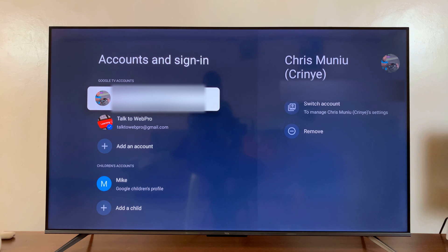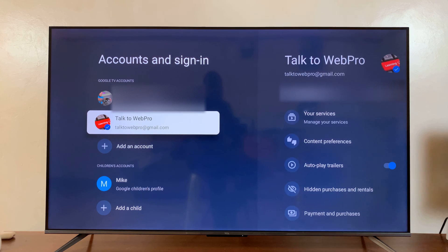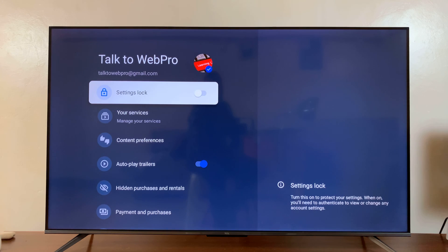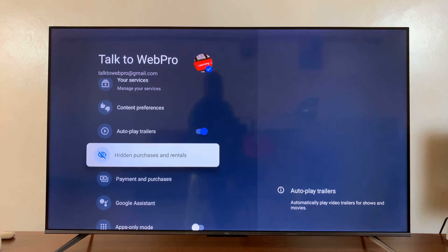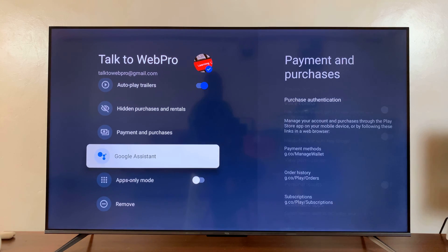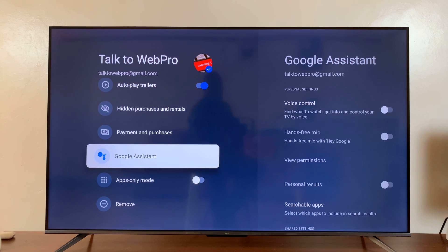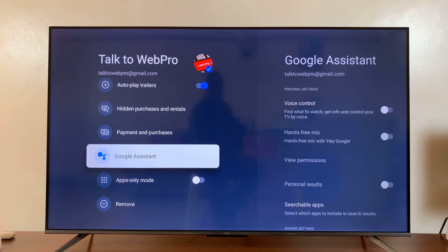Select that. And then in case you have more than one Google account logged in to your TV, select the account you want to enable voice control or Google Assistant for. Once you select the Google account, you should see the option for Google Assistant.